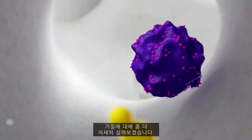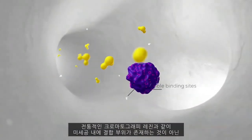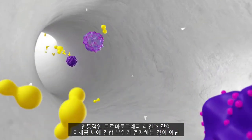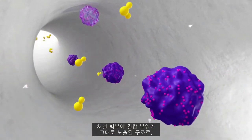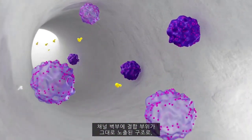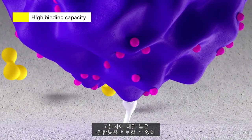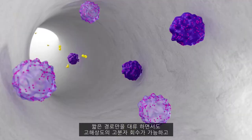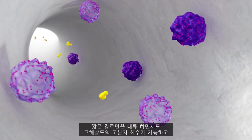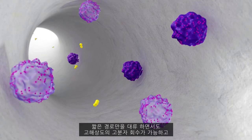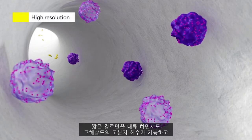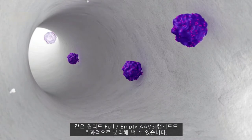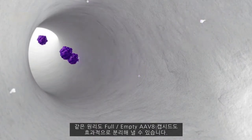Let's take a closer look at the matrix. Binding sites exposed on the walls of the channels are more accessible than when they are hidden in small pores of traditional chromatography resins, delivering high binding capacities for large target molecules. This enables the fast separation of large molecules over short flow paths with high resolution, allowing the efficient separation of empty and full AAV capsids.